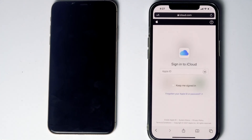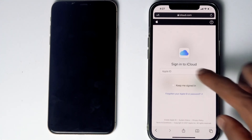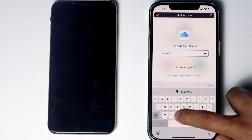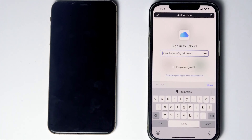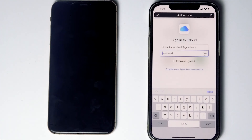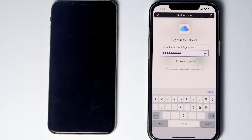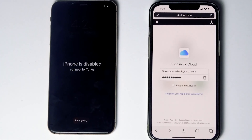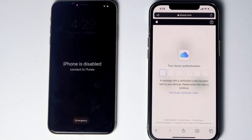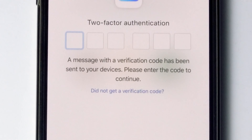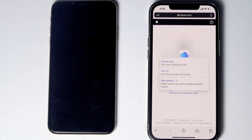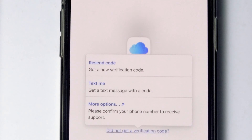Sign in to the Apple ID used in the disabled iPhone and enter the respective password, then tap 'Sign In.' They'll be asking for two-factor authentication. If you've used the same Apple ID on a different iPhone, iPad, or any Apple device, you'll receive a code on those devices. If not, tap 'Did not get a verification code' for more options, including receiving a text message with a code to your phone number on the iCloud account.